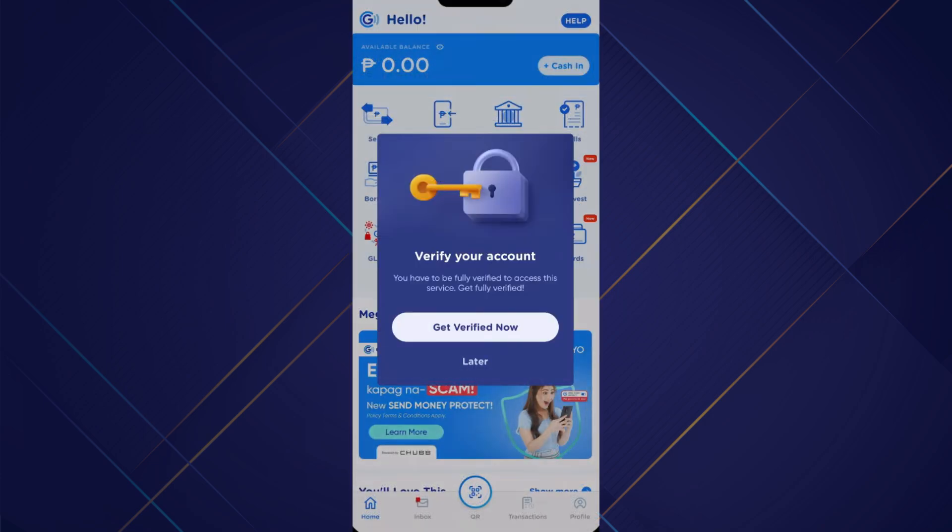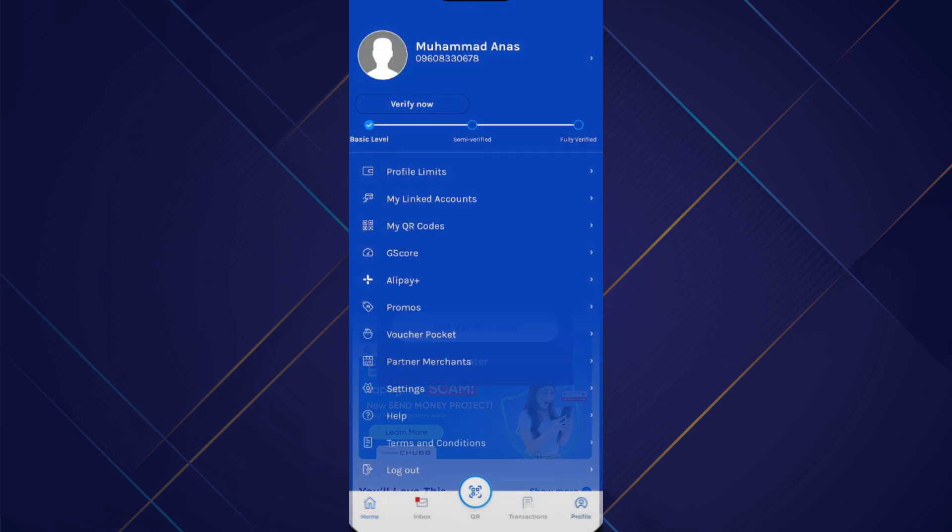Now keep in mind, I don't have a fully verified account. As you can see, I have only a basic level.